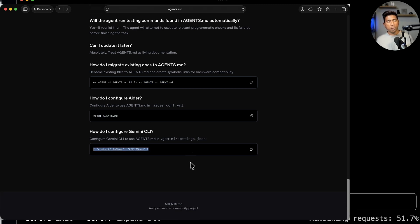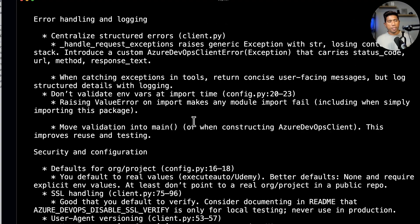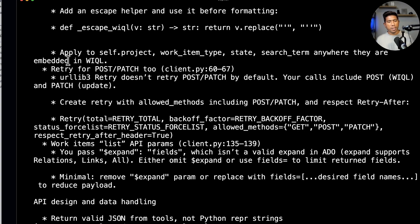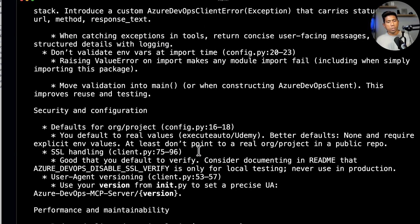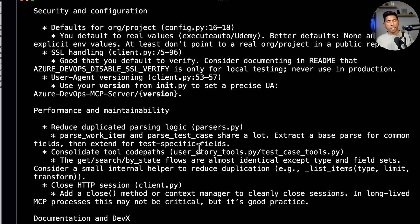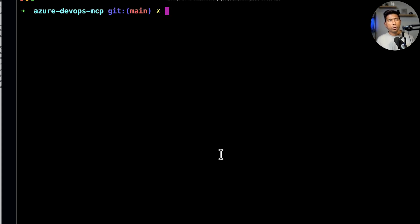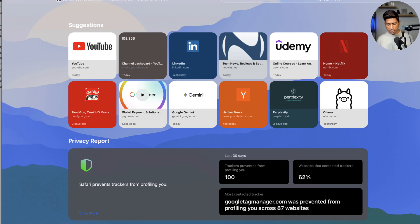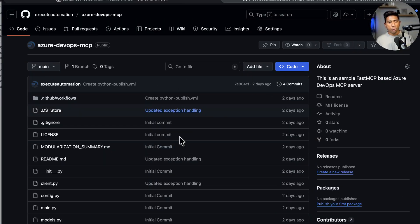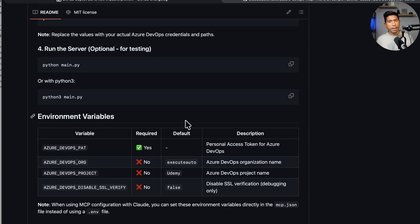You can see it has generated the entire documentation details of what this particular code is doing and gives information about what we can use it for. Now I'm going to exit and go to one of my GitHub repository folders to see if we can use the power of the GitHub Copilot coding agent to access pull requests and run everything from there.